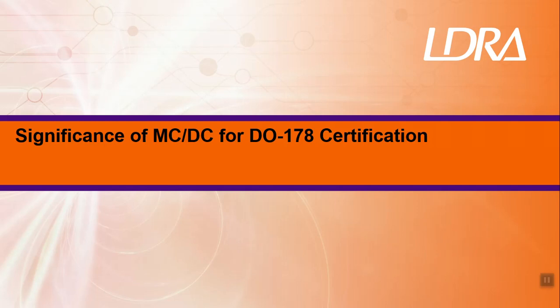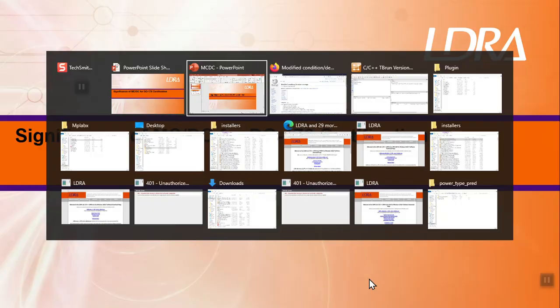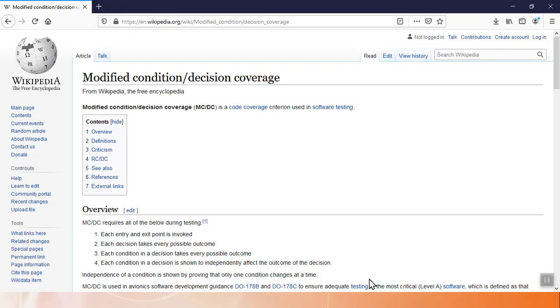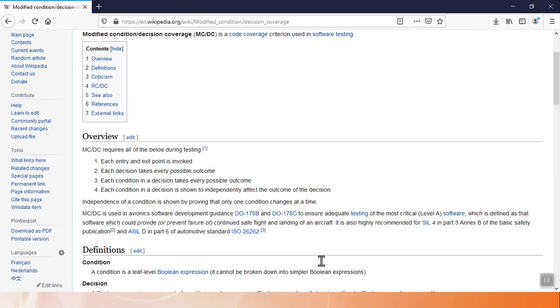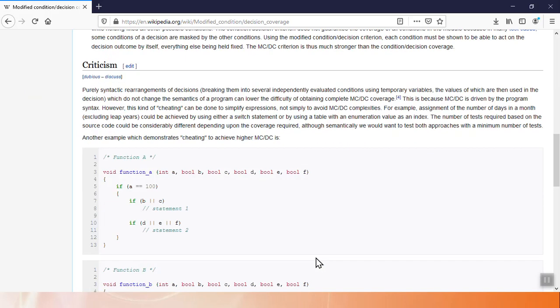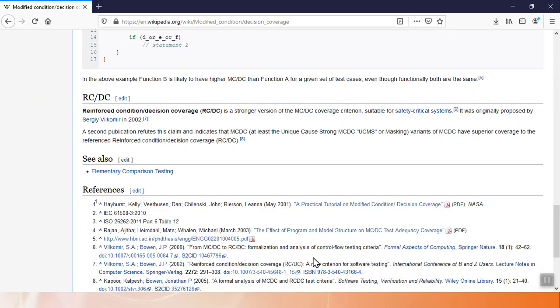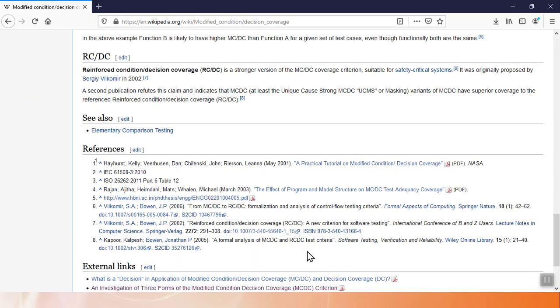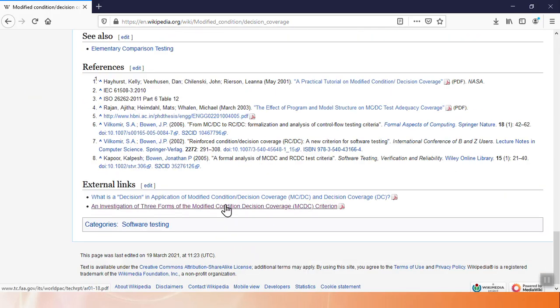Hello. I'm here today to talk about the significance of MCDC for DO-178 and other certifications. To approach that, I'm going to start by looking at the Wikipedia page for MCDC.